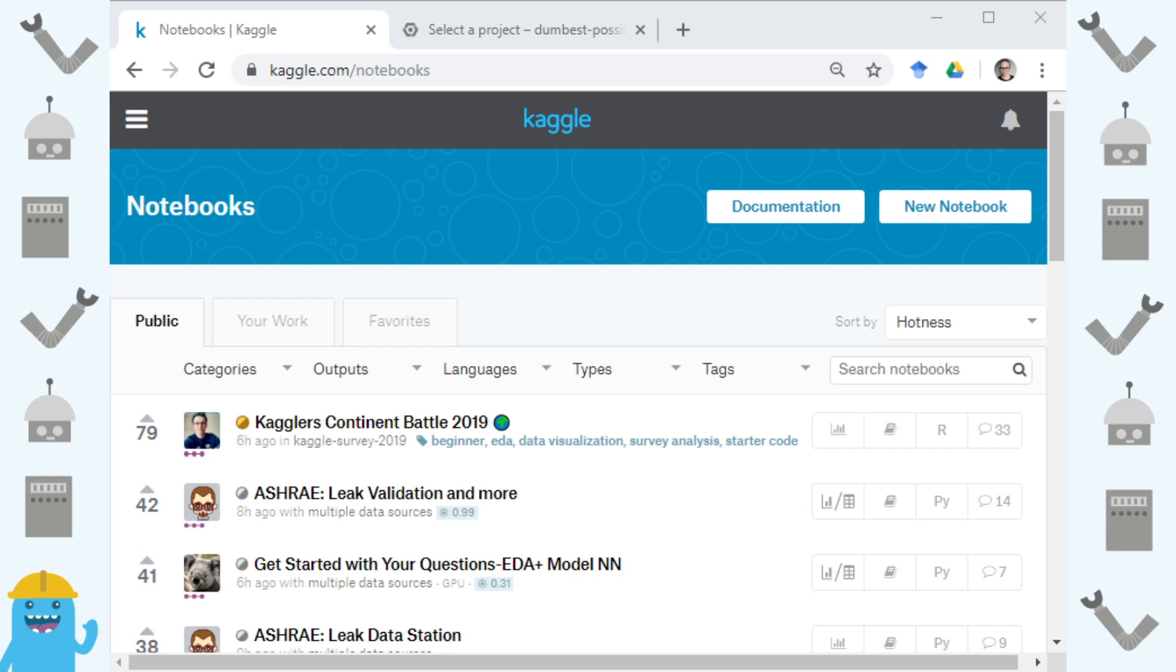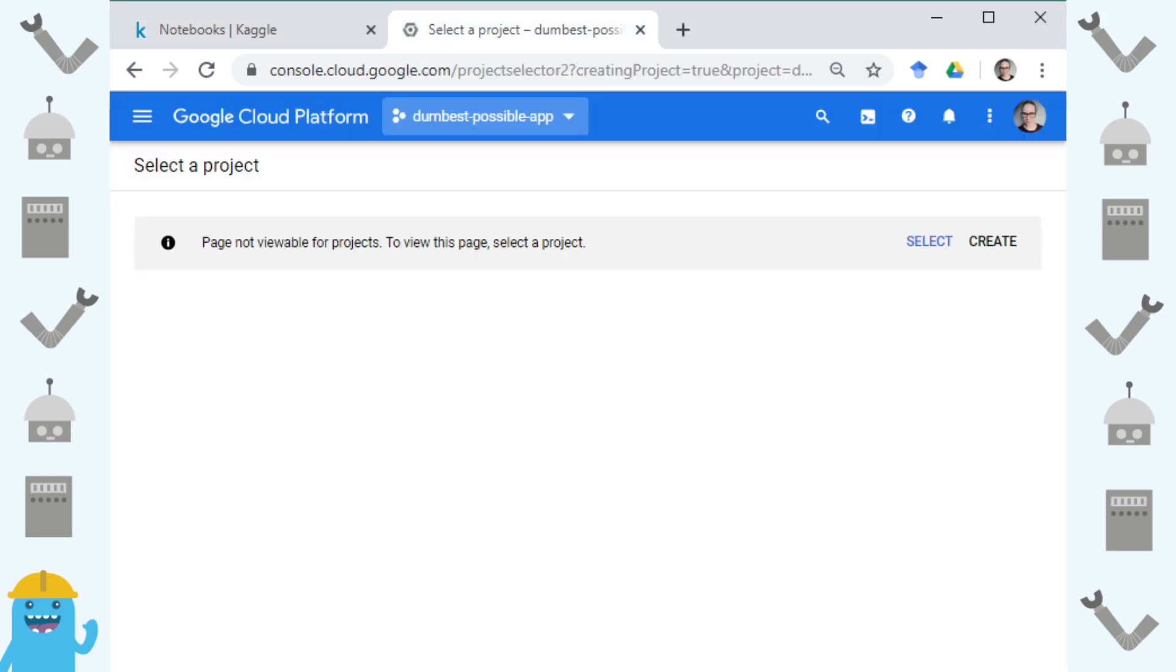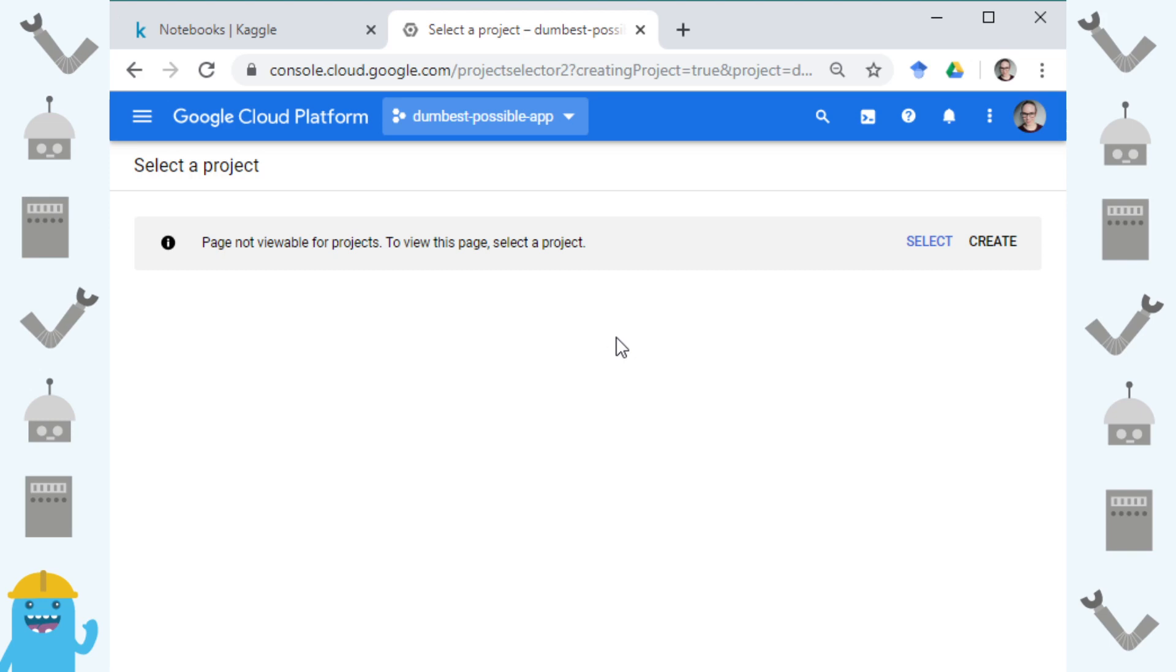To start off with I need to do some stuff on the Google Cloud console and this is console.cloud.google.com. You will be prompted to create an account if you don't have one and just follow the prompts through.